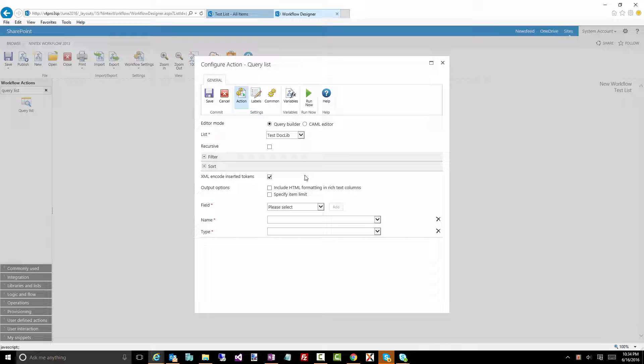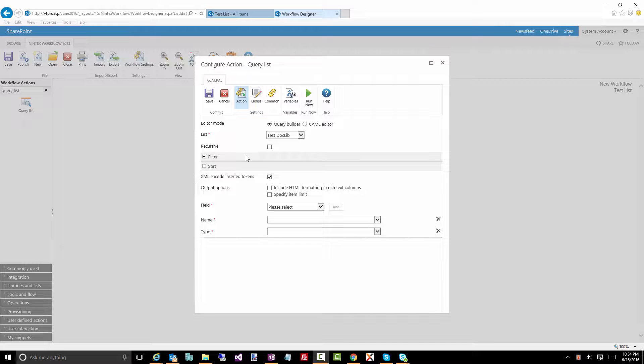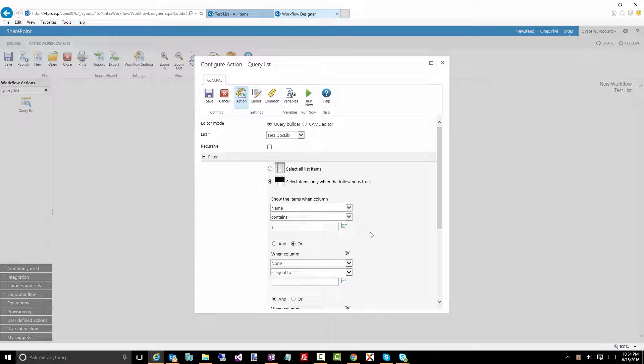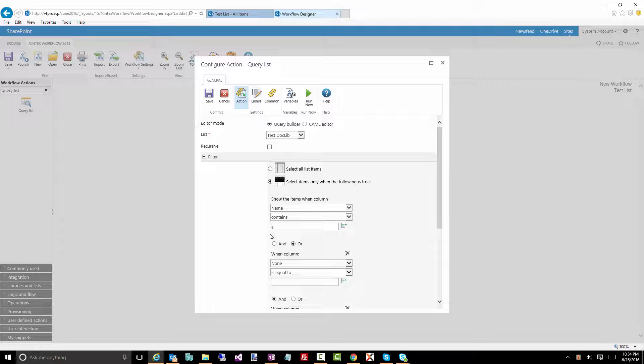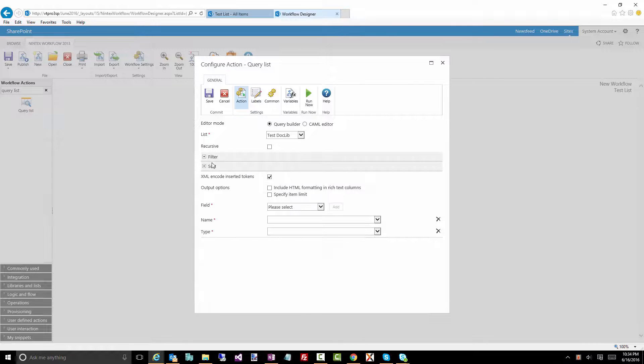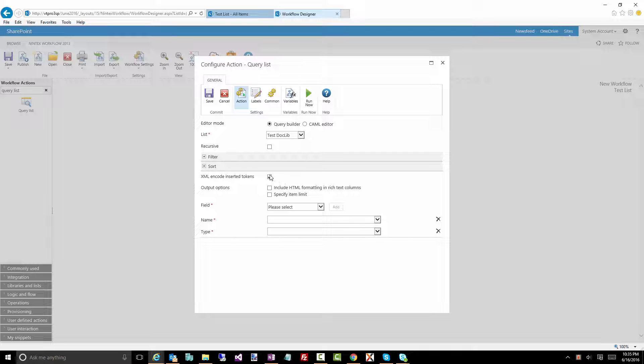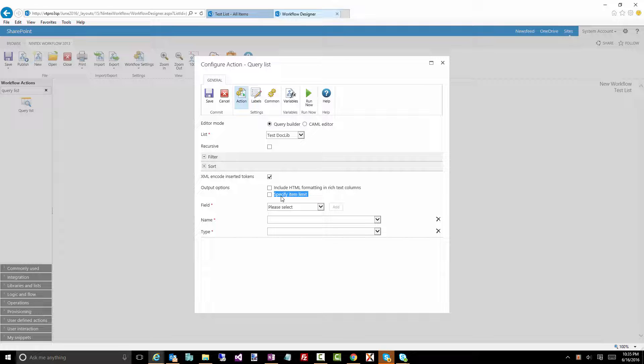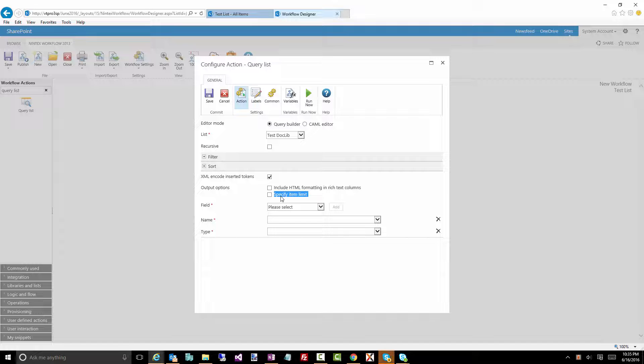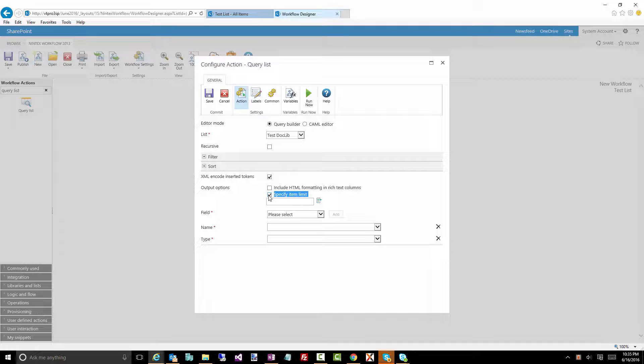Okay now this XML encode instead of tokens, I don't really think you need to bother too much with this. Basically what that does is if you are doing any sort of filtering on using variables, so for example I want to check whether name contains some particular variable that you have or something like that, if you have any special characters it will actually encode those. So generally I just leave that on and I don't really touch it. Include HTML formatting in which text columns, I think that's pretty self-explanatory, and specify an item limit so if you want to say I want to make sure I get only 10 items you can specify that limit right there.